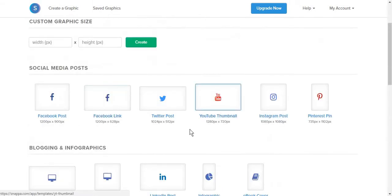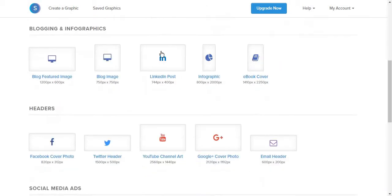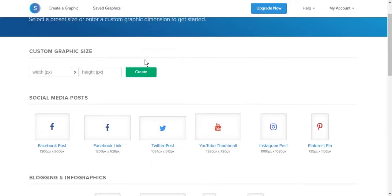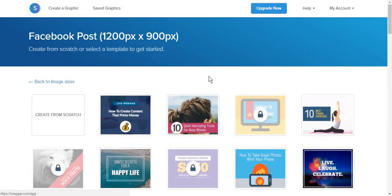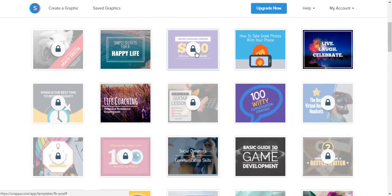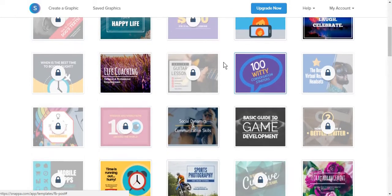Compared to Canva, you do not get some examples of how those posts will look. However, you get the name of the post and the standard size. For this video, we are going to create a Facebook post, and now we will be able to choose a template. Note that not all of them are free.